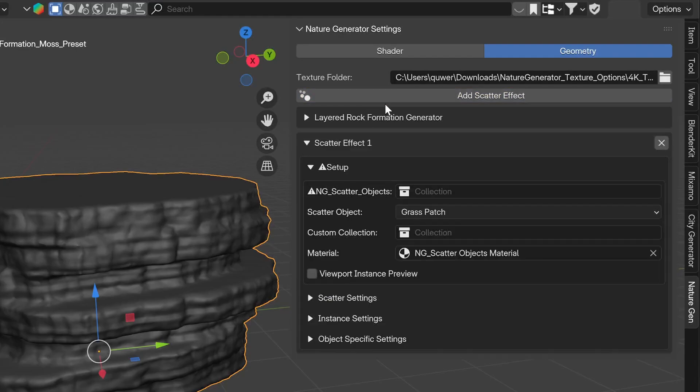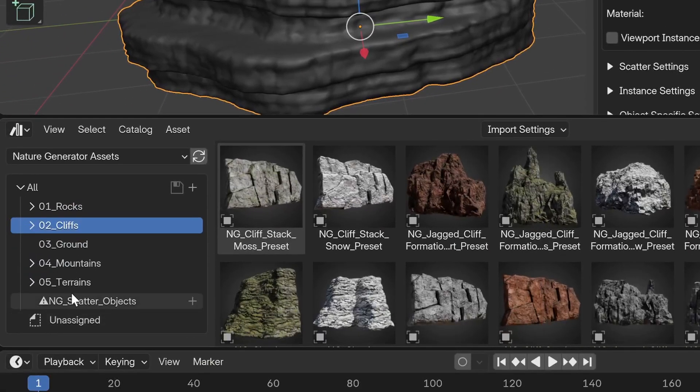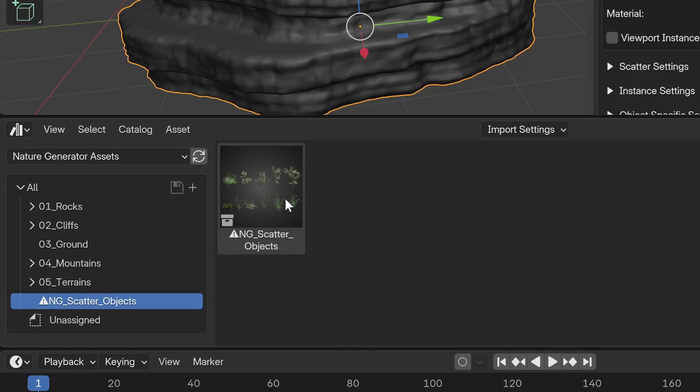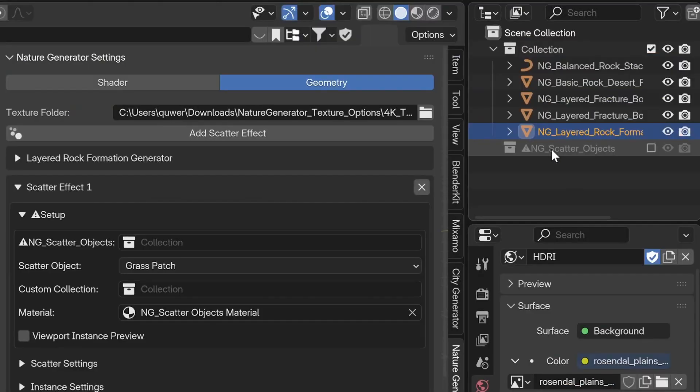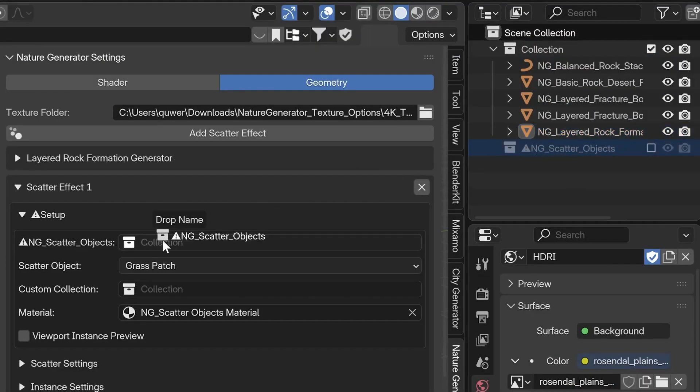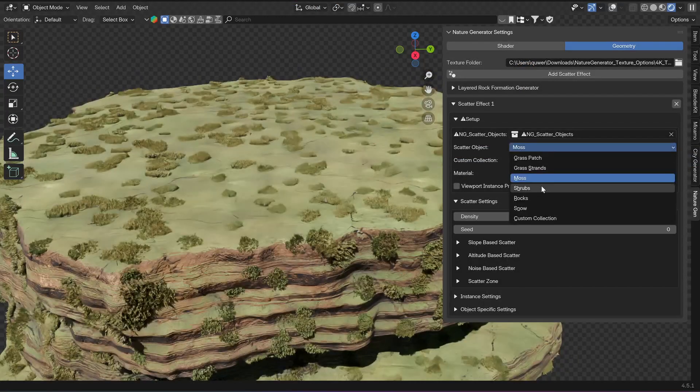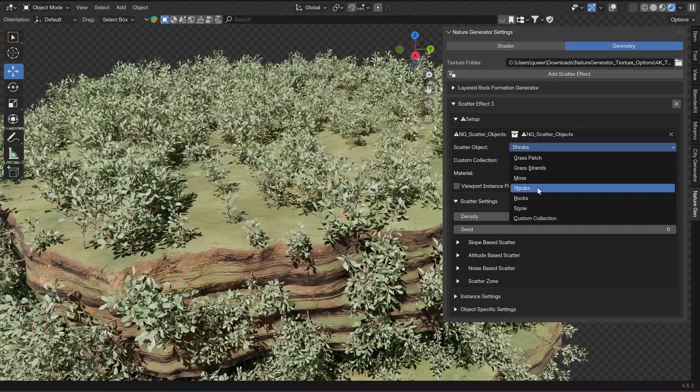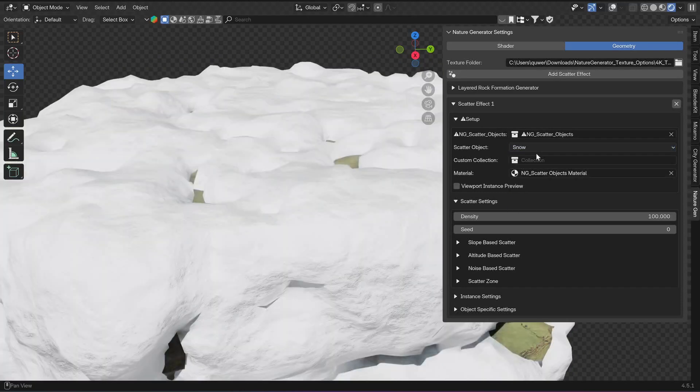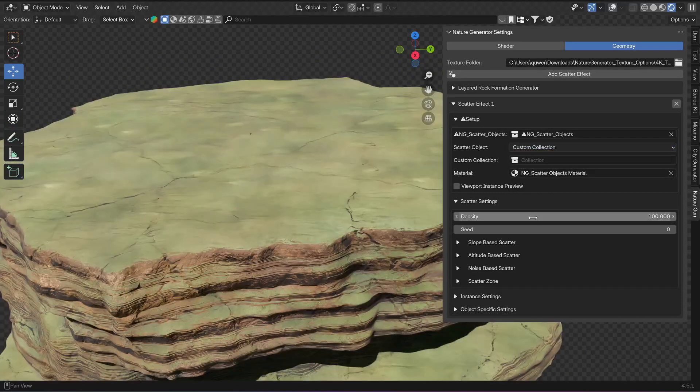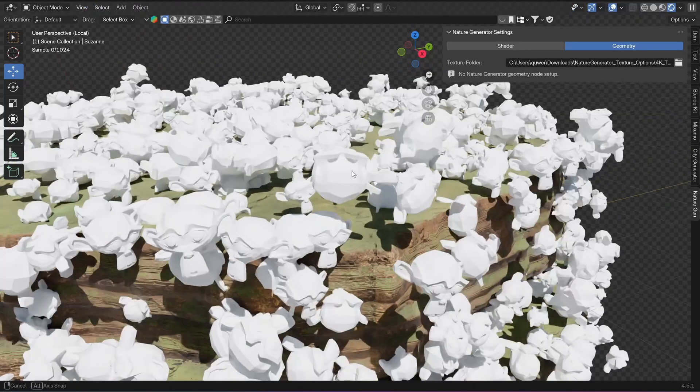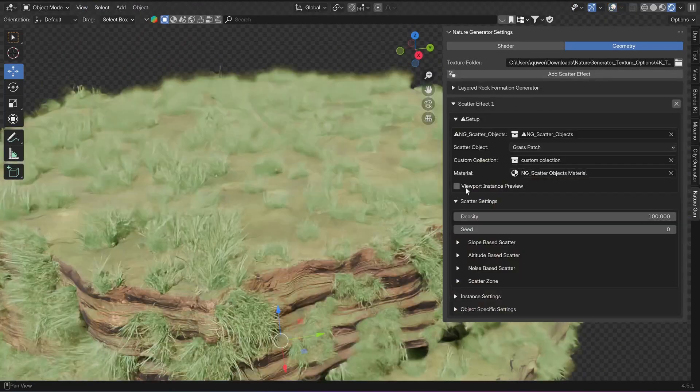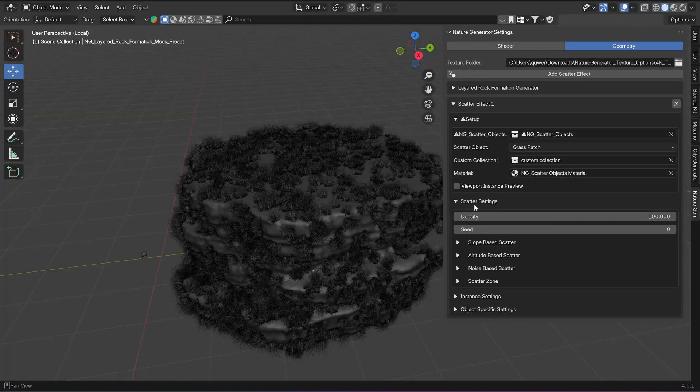Then there is an Add Scatter Effect button. For that one to work, you have to first import the scatter objects collection and select it in the setup settings. So in the scatter setup, you can switch between grass, moss, shrubs, rocks, snow, or your own custom collection you want to scatter. Use instance preview—it previews everything as a cube because scattering objects can become quite heavy on the system.